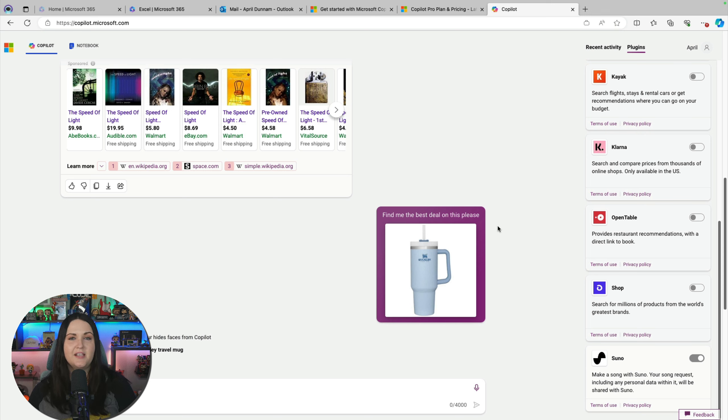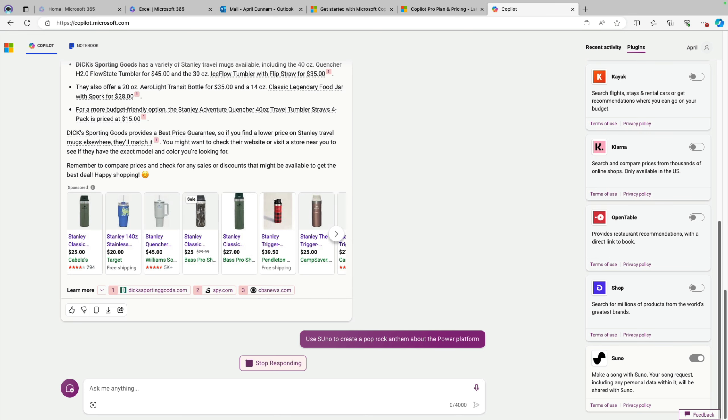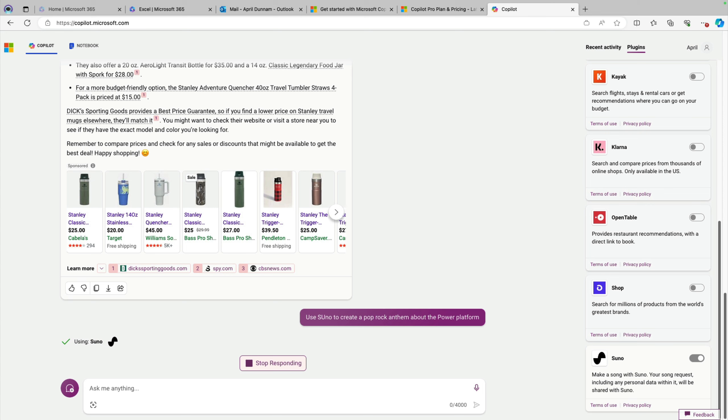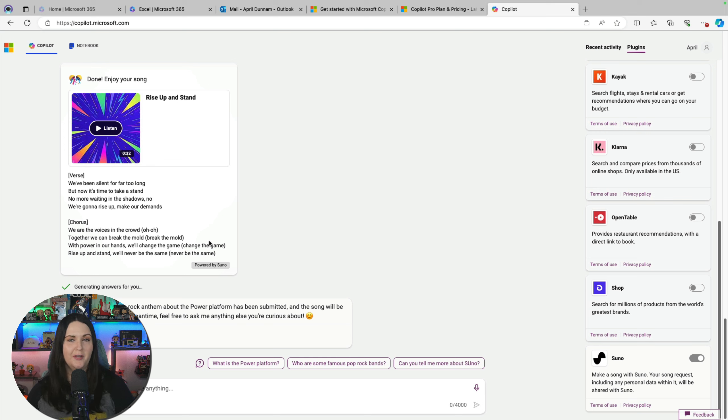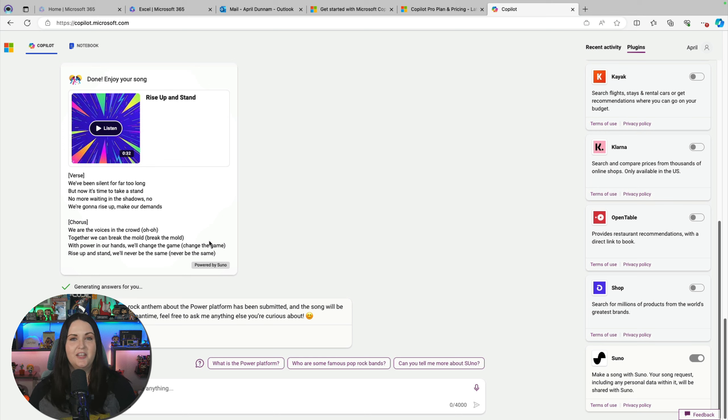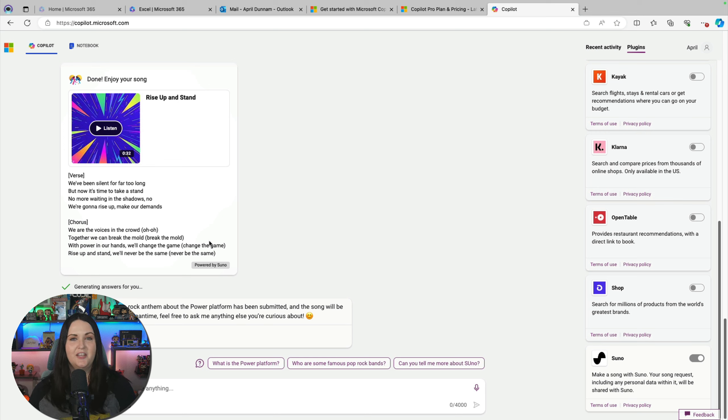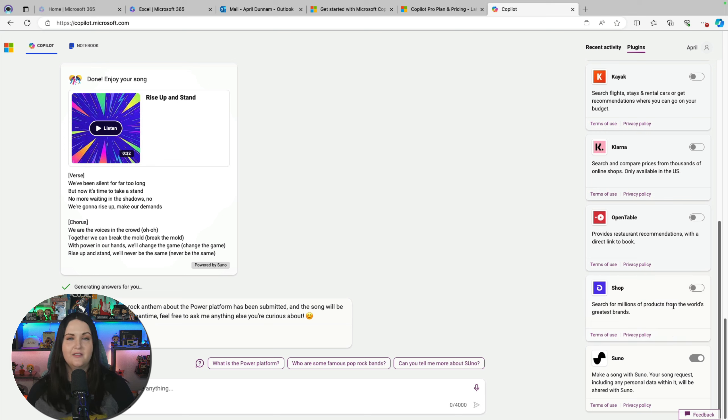And this goes beyond simple searches and answers, it can help you create things too. When I'm not doing tech stuff, I'm a musician and I write songs and play in a band. So one of the things that I've been using lately is the plugins that you have inside of Copilot. And one of those plugins is Suno. So with Suno, you can actually make songs with AI. So I can say something like use Suno to create a pop rock anthem about the power platform. And with that, it'll go recognize what I put in, it'll use that plugin. So you see it's using Suno right now. And there we go. So it's generated some lyrics. And if I just wait a few more minutes, it's actually going to generate the music too. This is really cool. Not necessarily a business case, but something that I use personally. And just a good use case of how you can utilize these plugins.